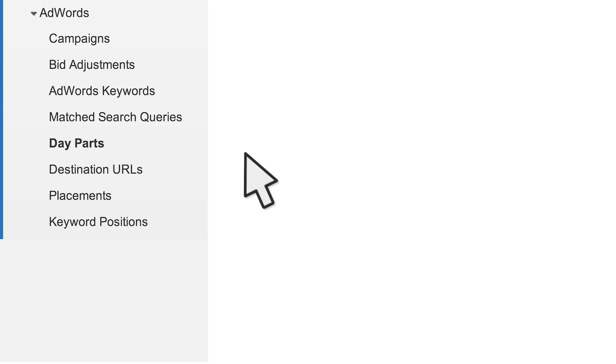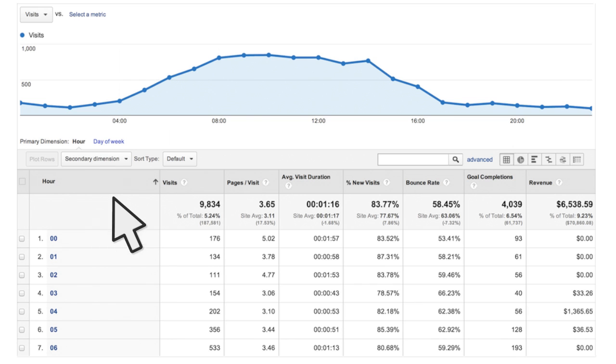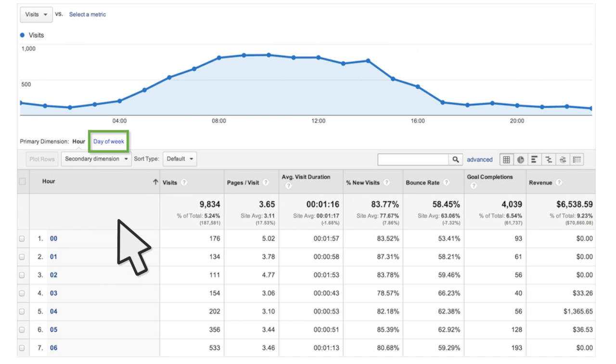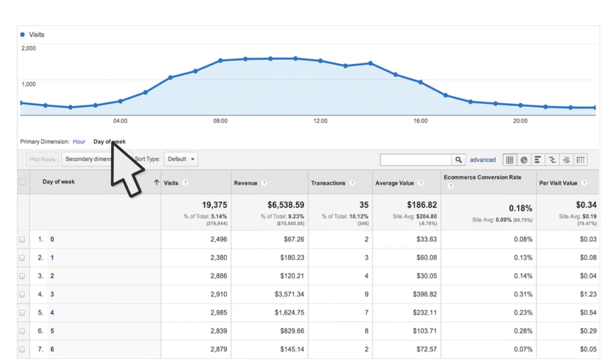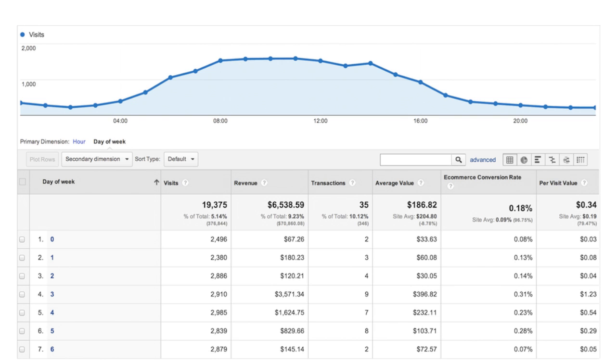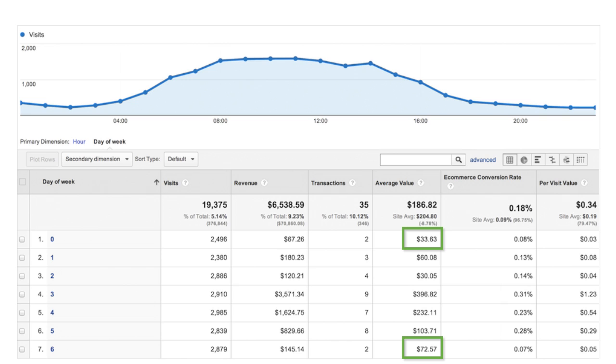The Day Parts report lets you view statistics by hour of the day and by day of the week based on the time zone settings for the relevant view. You can use this report to analyze which times of the day or which days of the week are most valuable for showing your ads. For example, you might discover you have higher conversion rates and higher average value on the weekdays, but lower conversion value and lower conversion rate on the weekends.